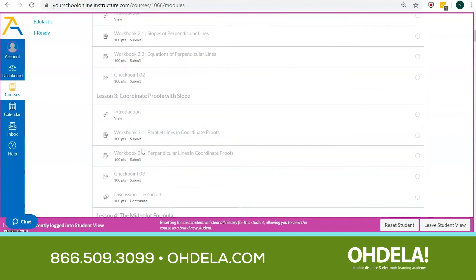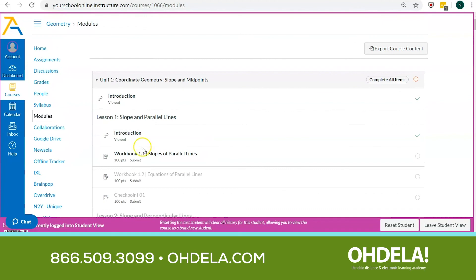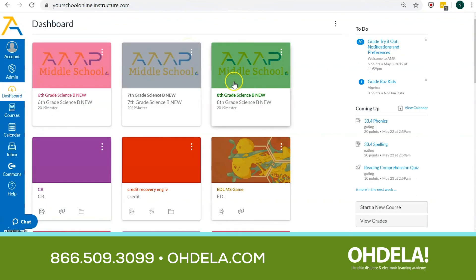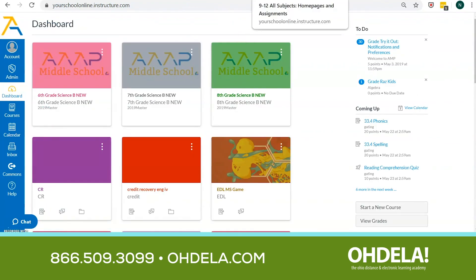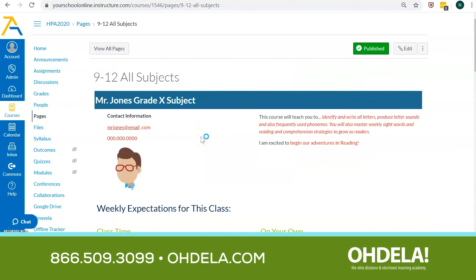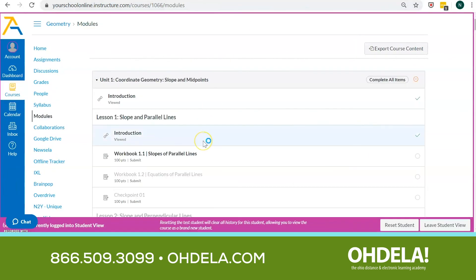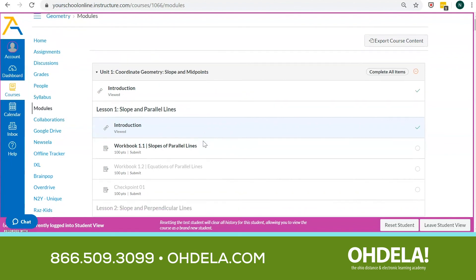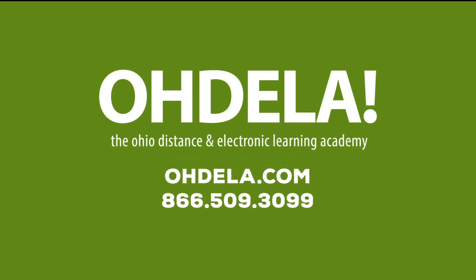So as a student in a geometry class, this is what I will encounter on a typical day — I'm going to be able to select my course cards, get quite a bit of information on my home pages, and then interact with all of the different content and exciting educational opportunities my teacher has for me. This has been a glimpse into our high school learning management system and curricular tools. I hope this was helpful. Please reach out if we can be of further assistance to you. Thank you! Bye bye!